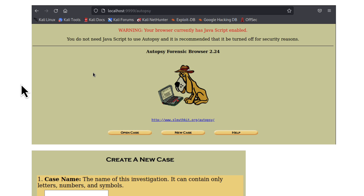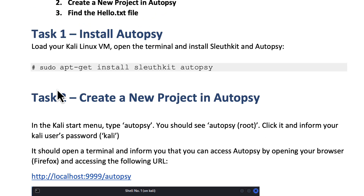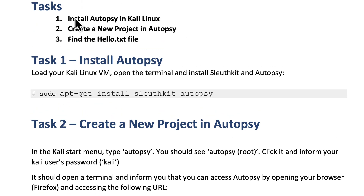The whole idea here is to very briefly show you how such a tool can be used. Although this is a sort of tutorial, you do not need to do this — unless you do want to. You have the steps here. Basically, the whole point of this tutorial is to show you how to install Autopsy in Kali Linux, how to create a new project, and then find a specific file — in this case, the hello.txt file.